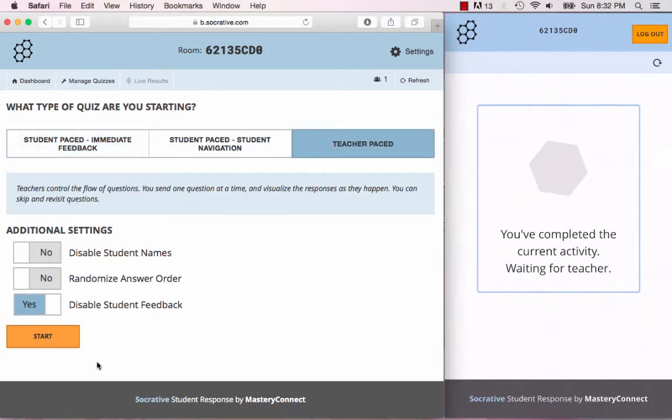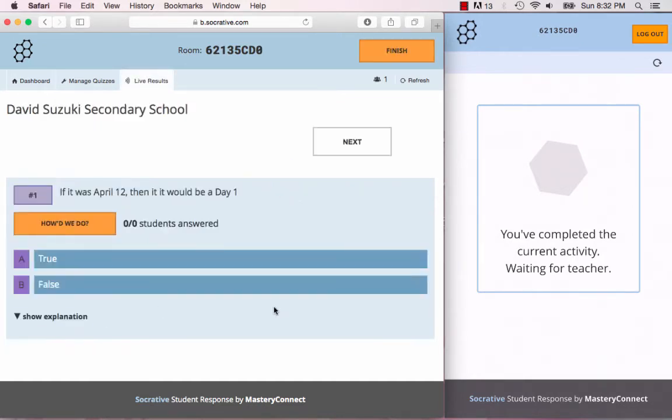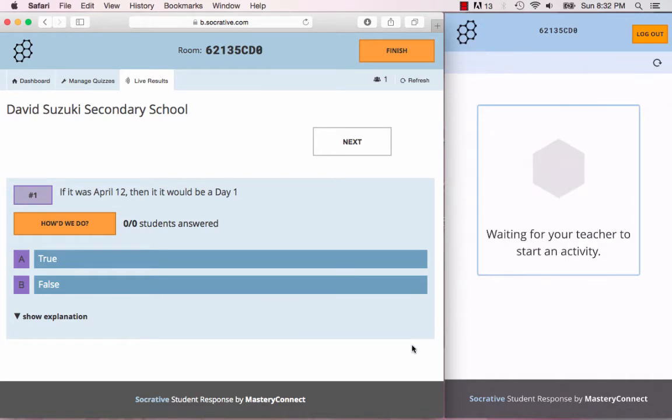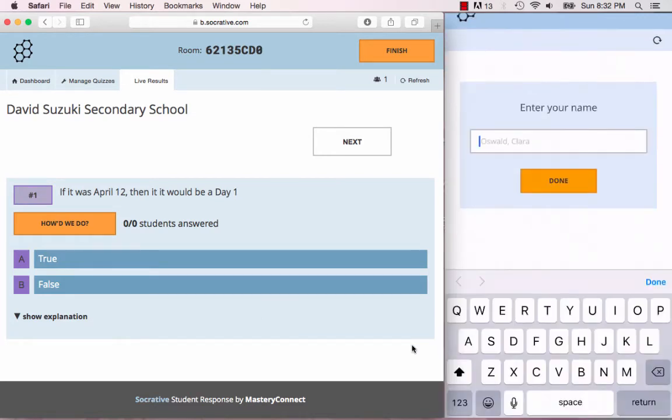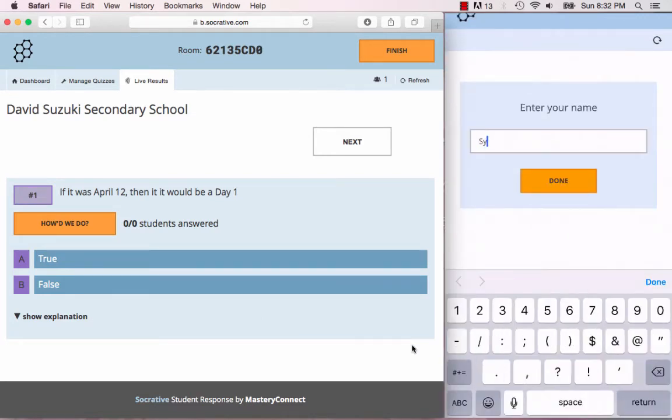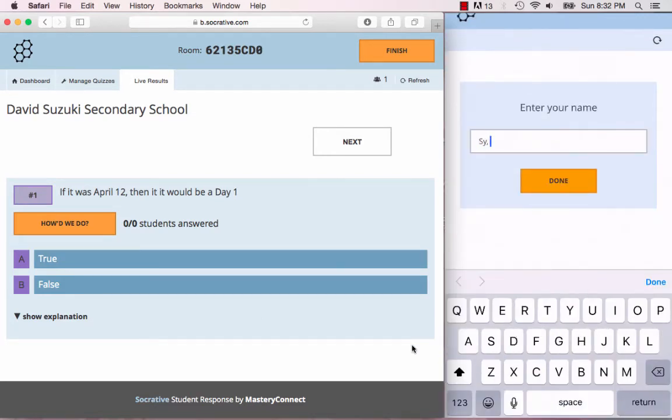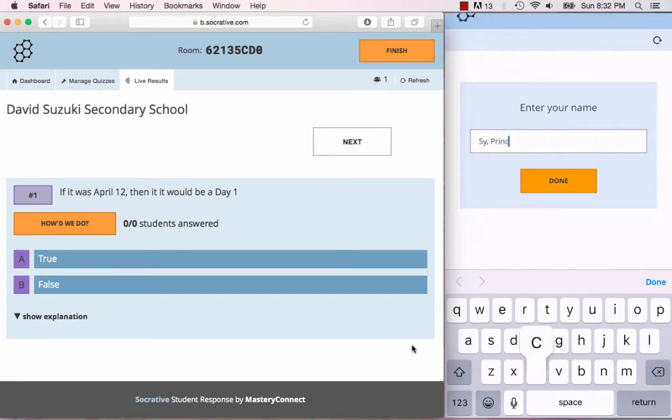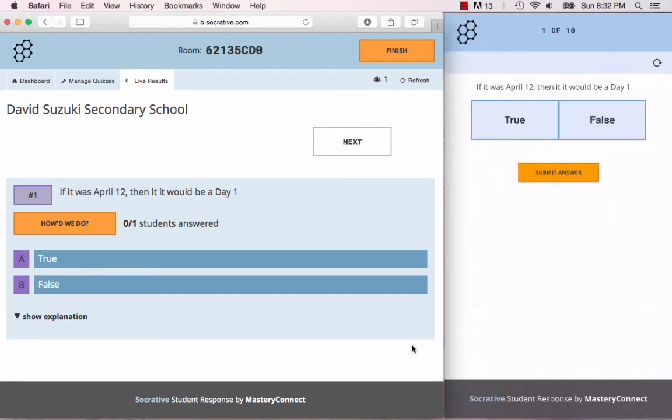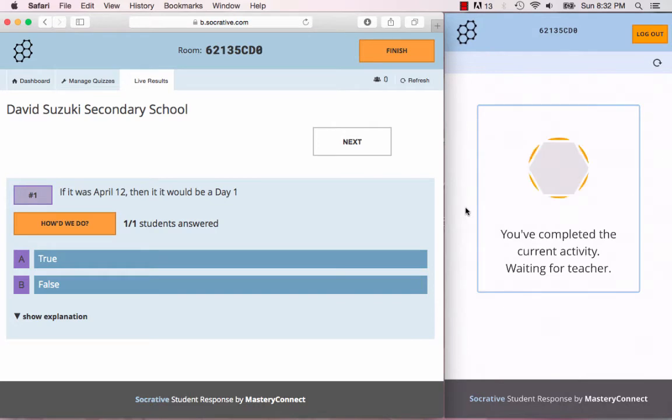For the teacher paced quiz, this is where the teacher controls the flow of the questions. If you press start, you'll see it's asking for my name and there's the first question. If it was April 12th then it would be a day one? False, because we know that that is a day two.